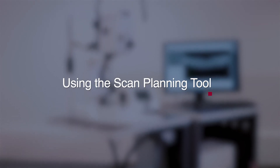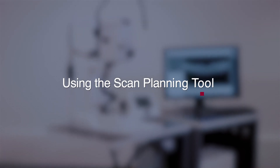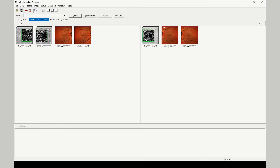Using the scan planning tool. The scan planning tool allows the clinician to define a region of interest using a historical fluorescein, ICG, autofluorescence, or multicolor image, and correlate OCTA data with other imaging modalities.